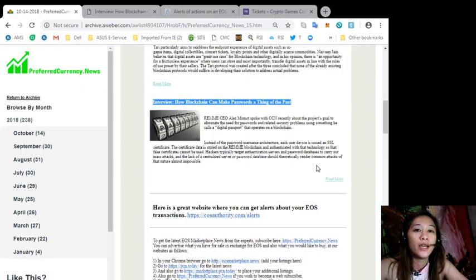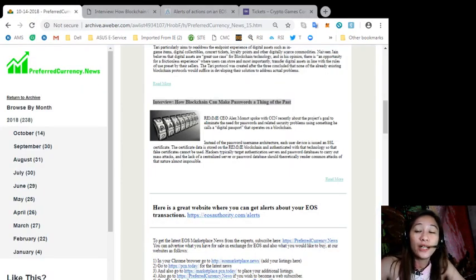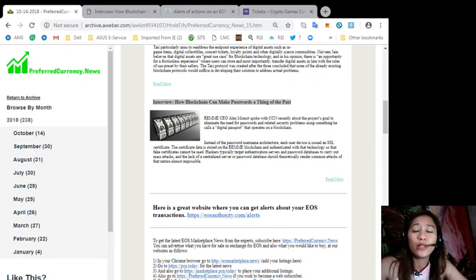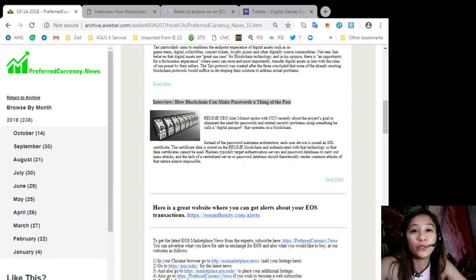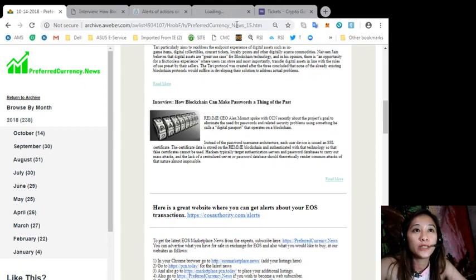Now you can always get the latest news or latest EOS marketplace news from the experts simply by going to preferredcurrency.news.